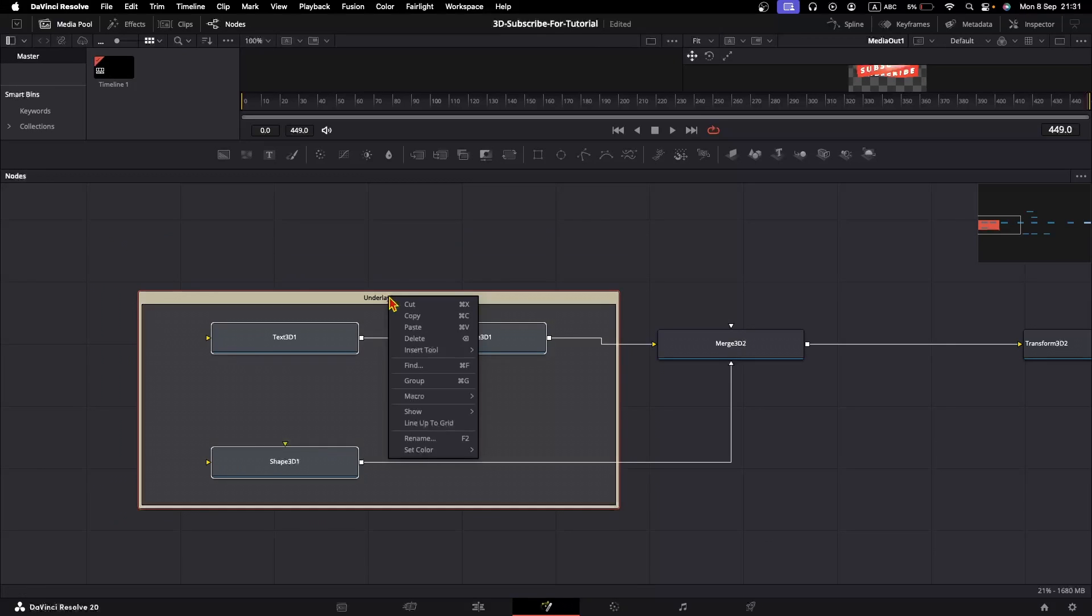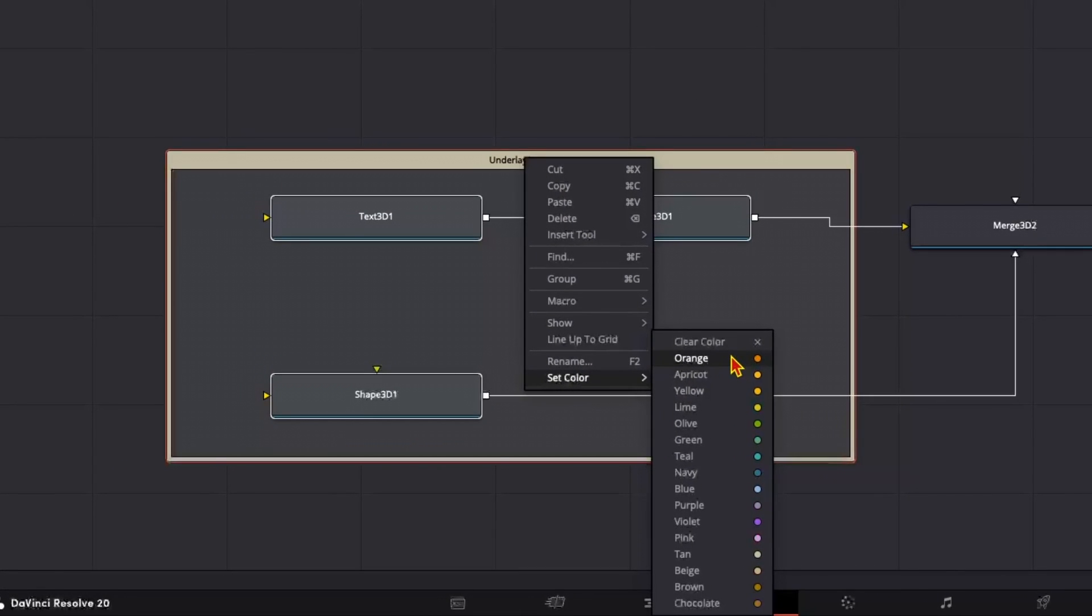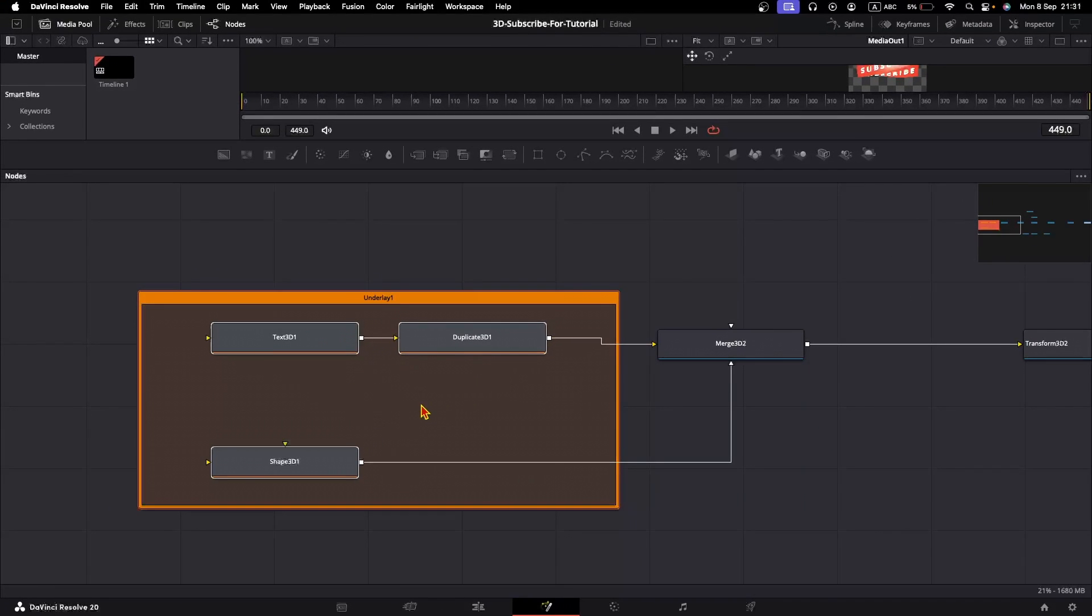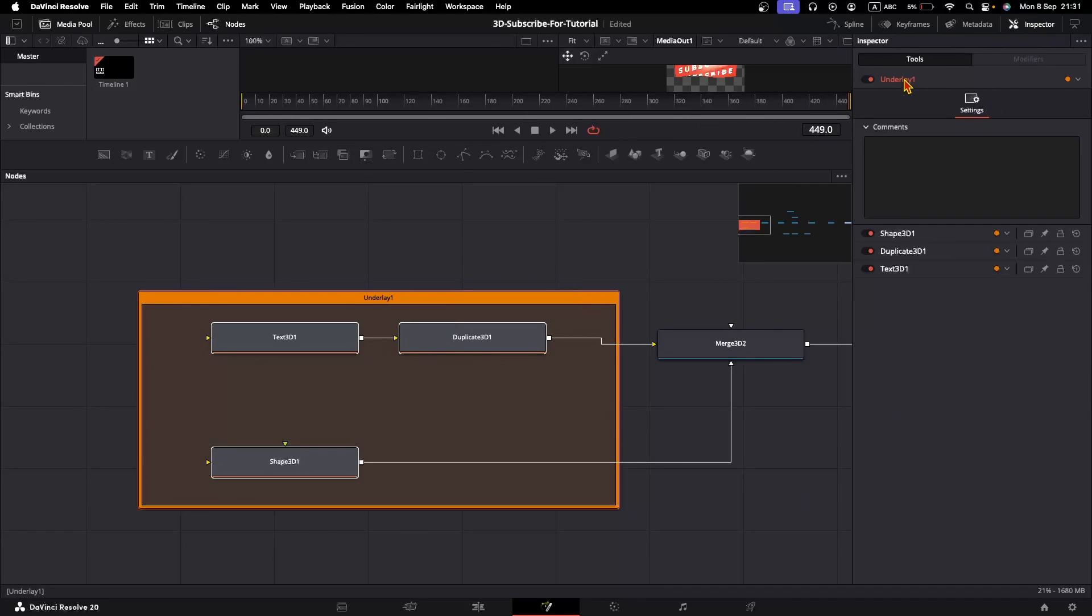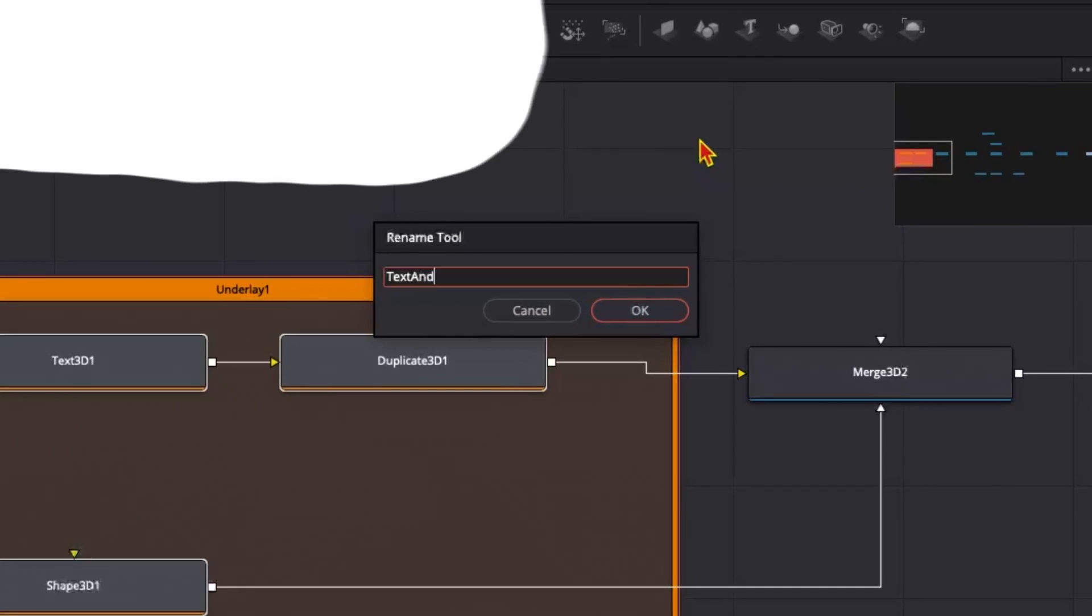Right-click on the underlay, Set Color, we can change the color, and the color of the nodes will be changed as well. To rename the underlay, click it in the Inspector. In the underlay, hit F2 and type your new name.